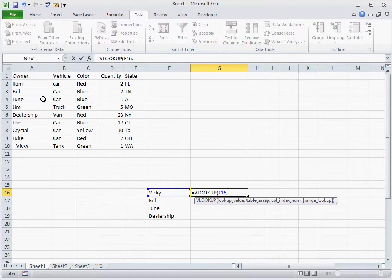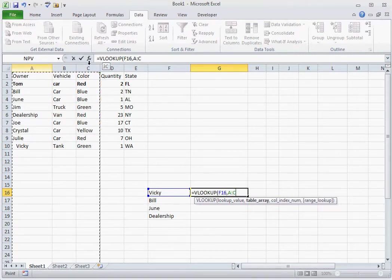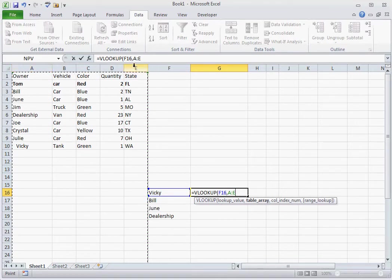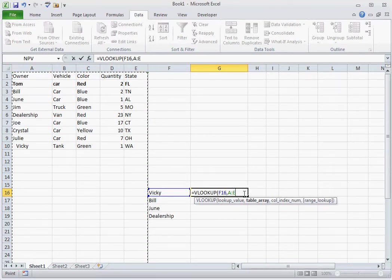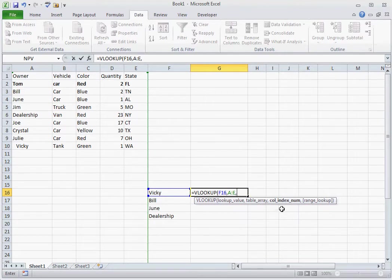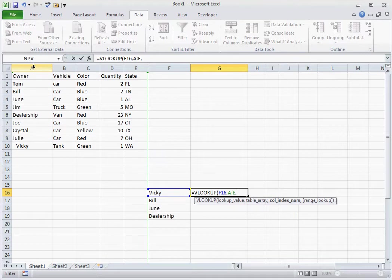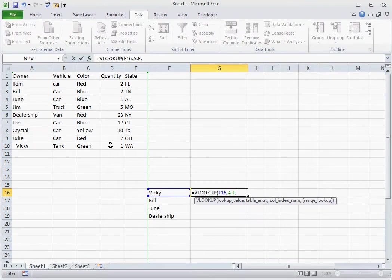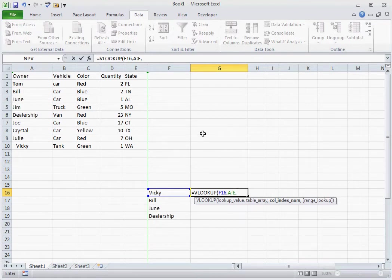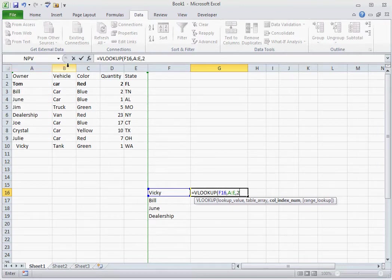So if we select this dataset and press comma, it's going to ask you for a column index number. And what that is saying is if it finds the name Vicky in column A, which data item do you want it to place in this cell? Do you want it to place state? Do you want it to place quantity? The color of the vehicle? The type of vehicle? You're going to count over from the first column starting with A. So the second column will give you the type of vehicle. We'll press false. It's going to give you that answer.